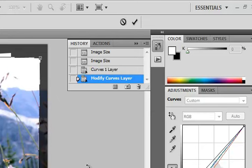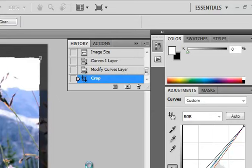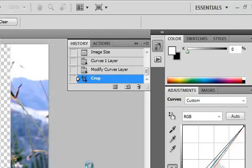To apply the crop, hit the Enter key. If you don't like the crop, you can hit the Escape key.